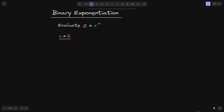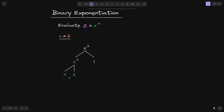Let's start with the case when n is equal to 2. We want to calculate x squared. First, we break x squared into two parts. On the left side, we calculate the largest power of 2 that is less than or equal to 2, which is 2. So on the left side, we put x squared. On the right side, we put the remainder, which is equal to 1. Starting from x, we can easily calculate x squared by multiplying x by x.